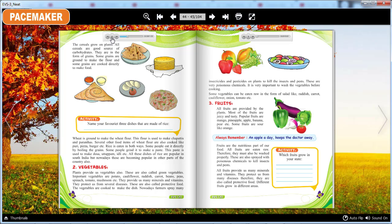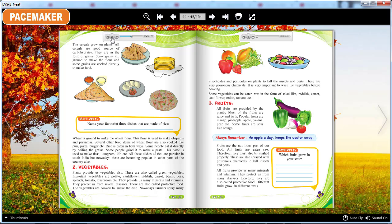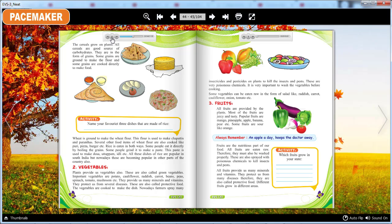Rice is eaten in both ways. Some people eat it directly by boiling the grains. Some people grind it to make a paste. This paste is used to make dosa, uttapam, idli etc. All these dishes of rice are popular in South India, but nowadays they are becoming popular in other parts of the country also.